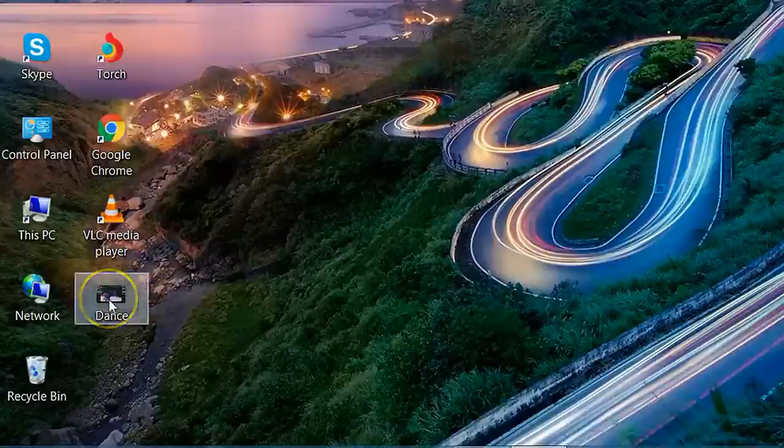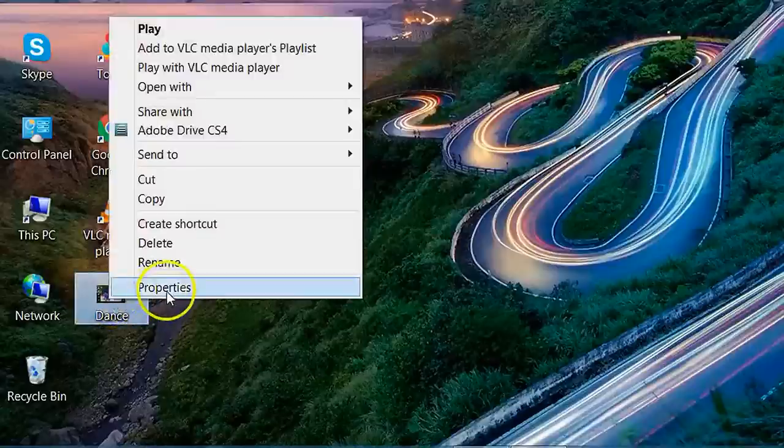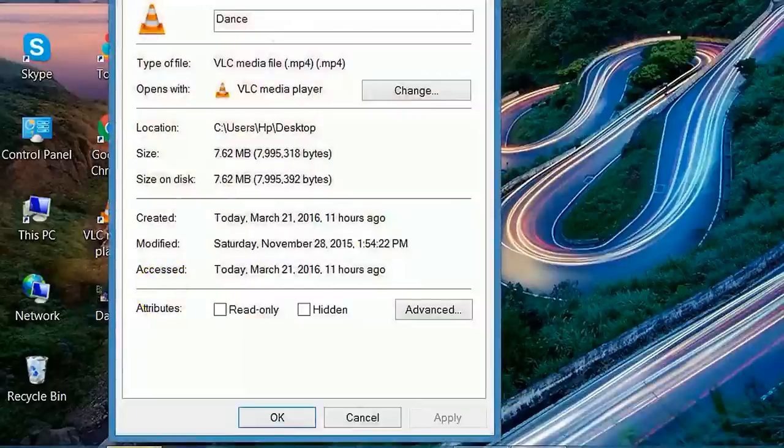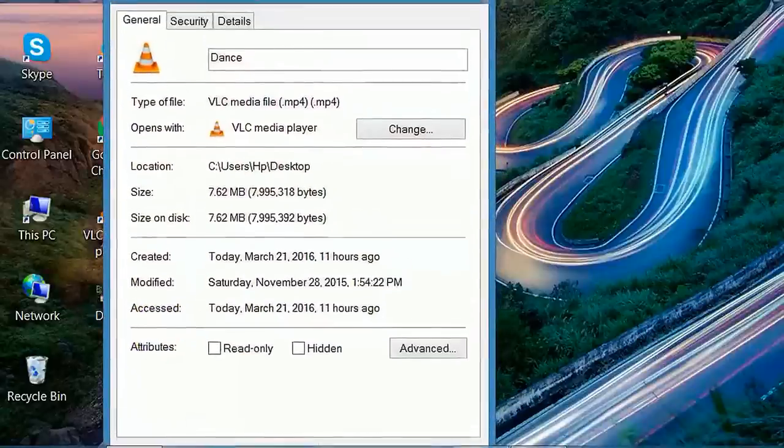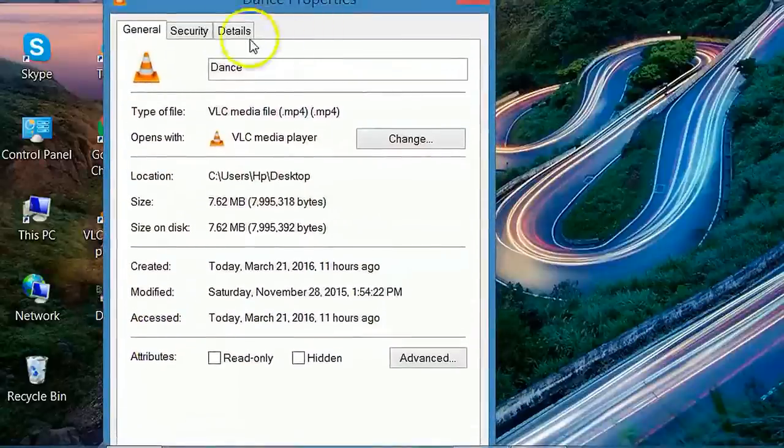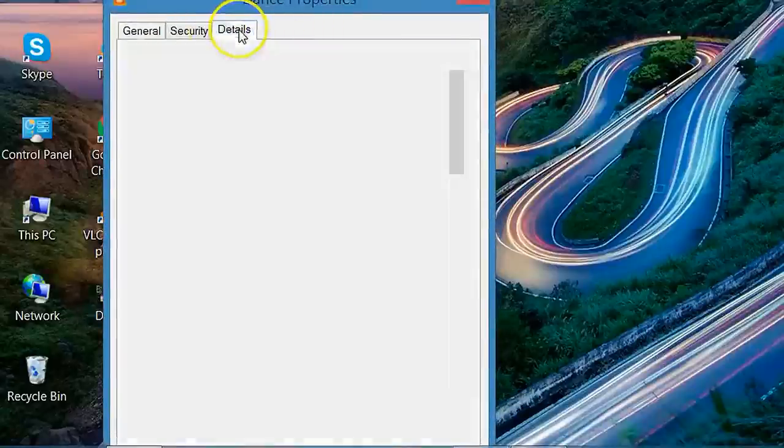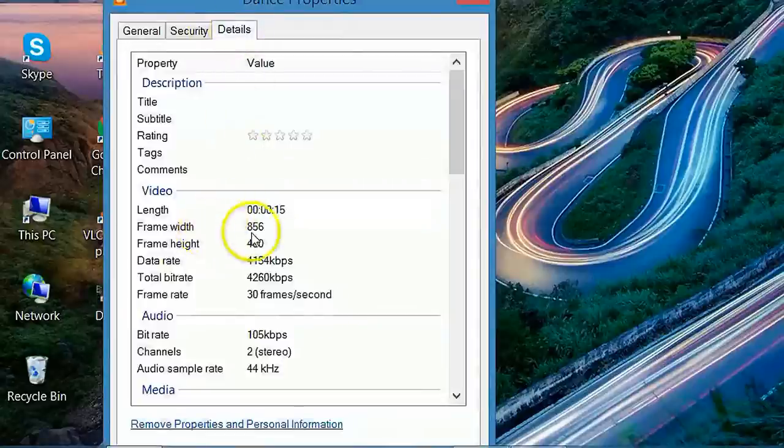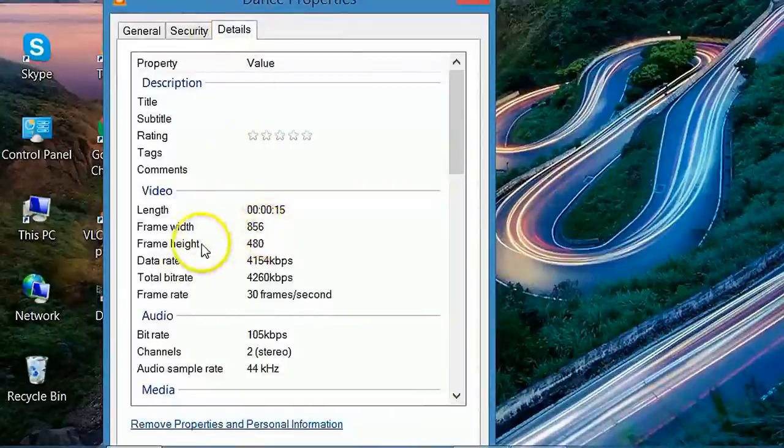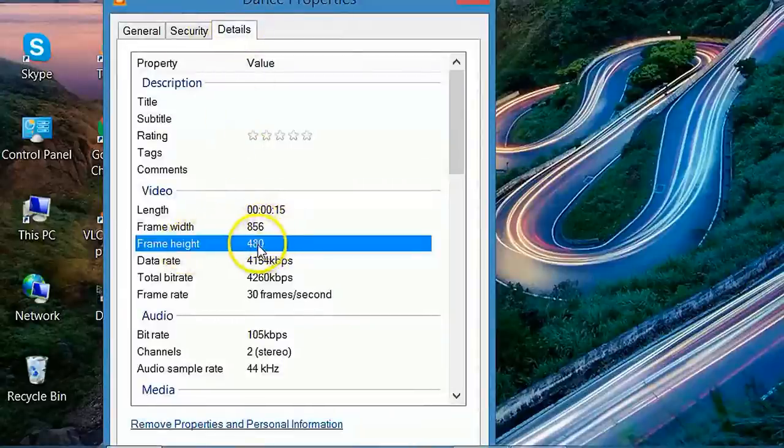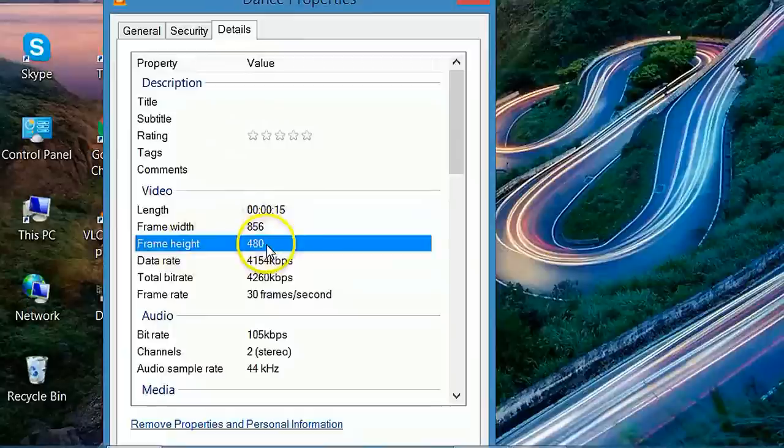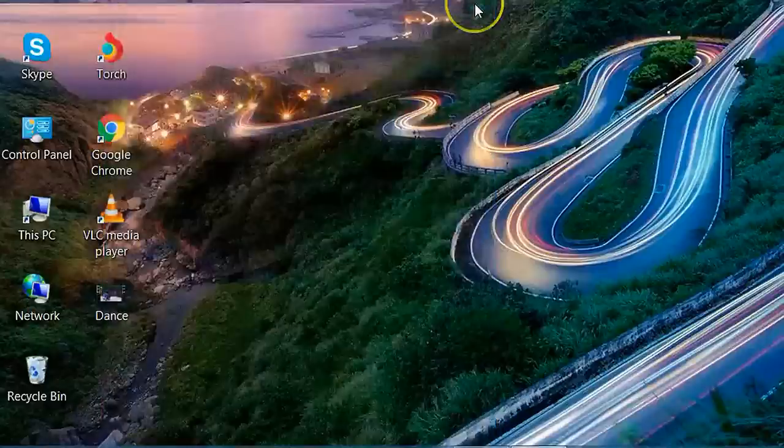I will show an example by converting this video. Let's see its property: frame width 856 and frame height 480. It means it is normal video. Now we will convert it to full HD.